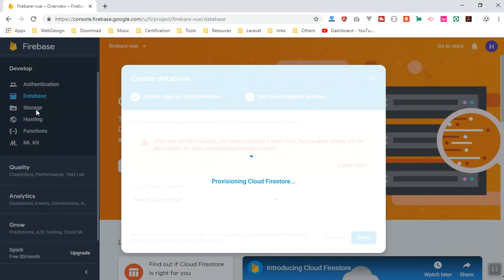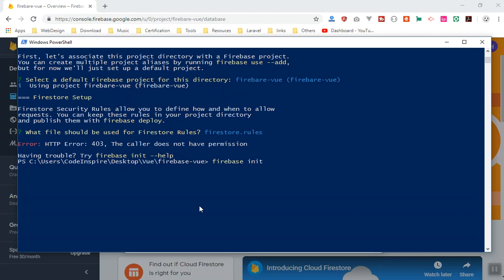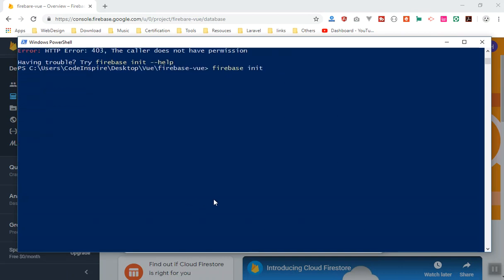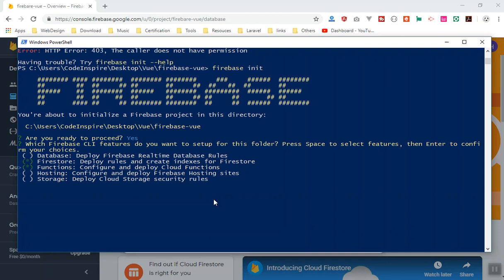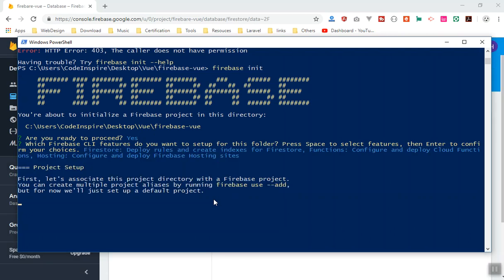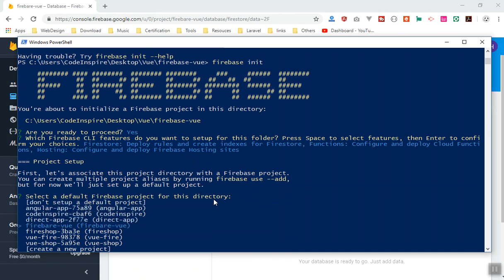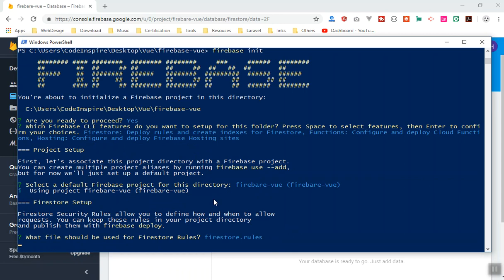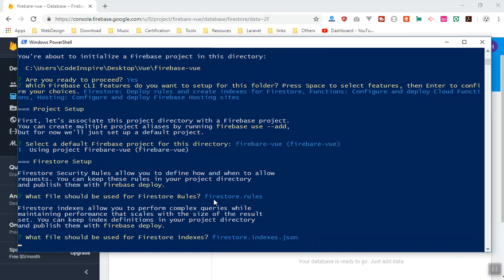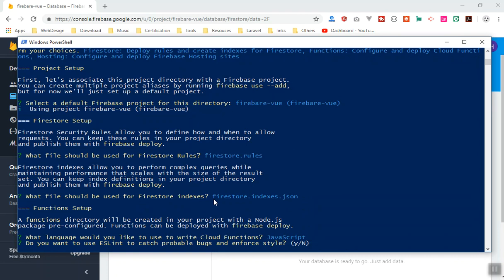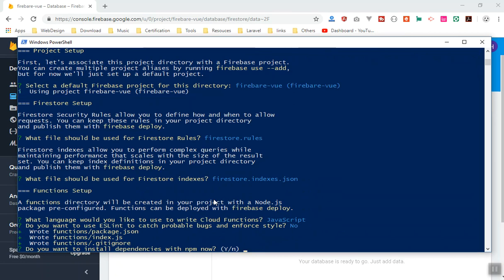Now proceeding again with firebase init, we select the features — this time we'll skip Storage. It initializes everything. We select the correct project, create the Firestore rules file, then for Cloud Functions we choose JavaScript, and we won't enable ESLint. Choose yes to install dependencies.